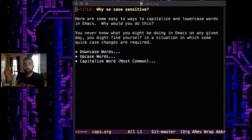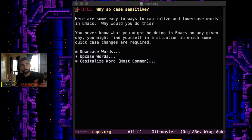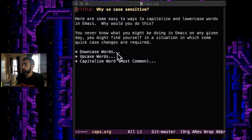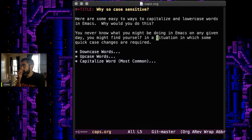Welcome back everybody to another Emacs video. This is another micro lesson for you. I've just got one question: why so case sensitive? We're talking about case and case sensitivity in Emacs.